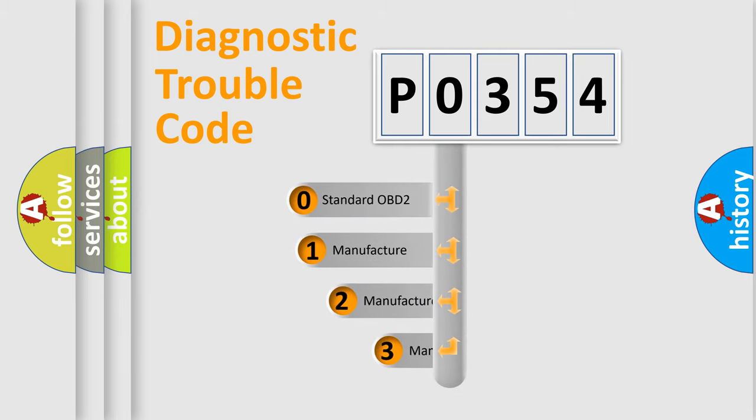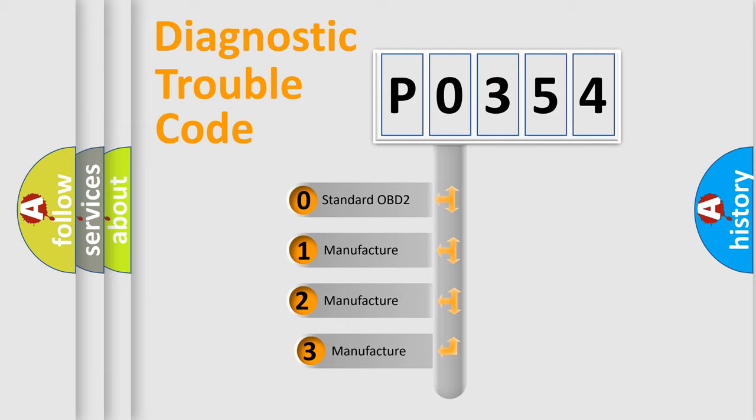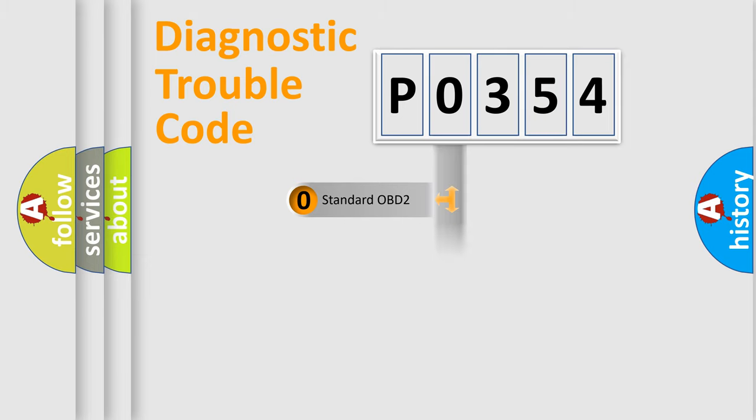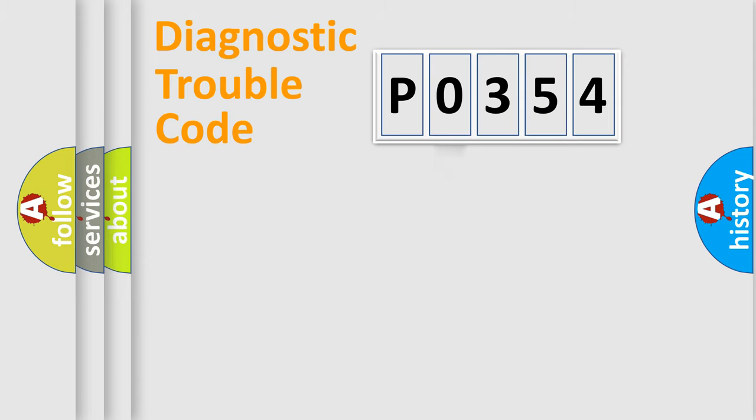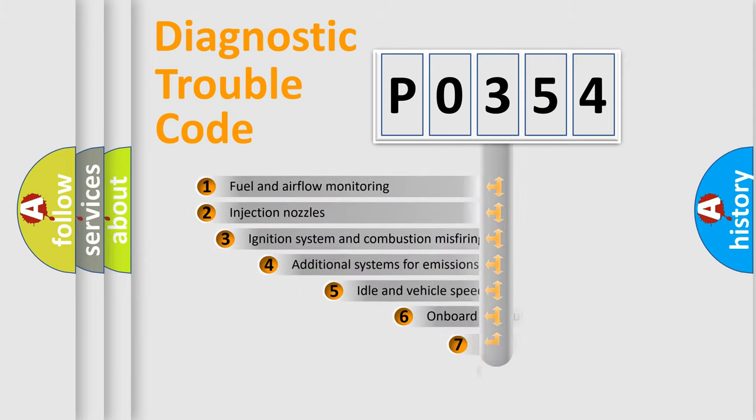If the second character is expressed as zero, it is a standardized error. In the case of numbers 1, 2, 3, it is a more prestigious expression of the car-specific error.